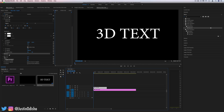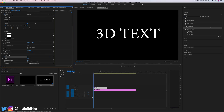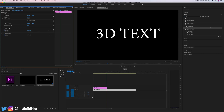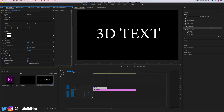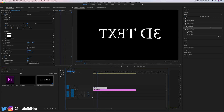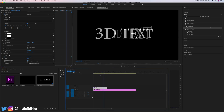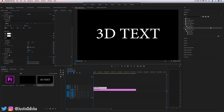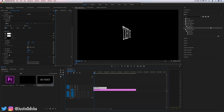We can click the toggle animation stopwatch icon, go to the end of the clip or wherever we want, and set the animation to be five perfect rotations. That way, if we were to export it and use it in a program like OBS — Open Broadcasting Software — it could loop that media file perfectly. So now we have a 3D animated rotating text.